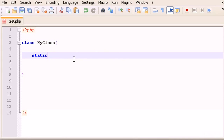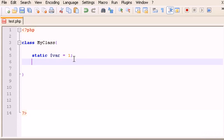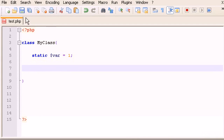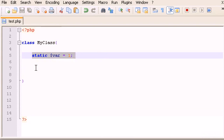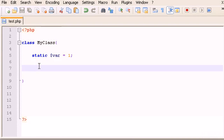The first thing you have to do to define a static variable is type the keyword 'static', as I did here. Now the variable is going to be called $var and I'll set it equal to 1, for example.